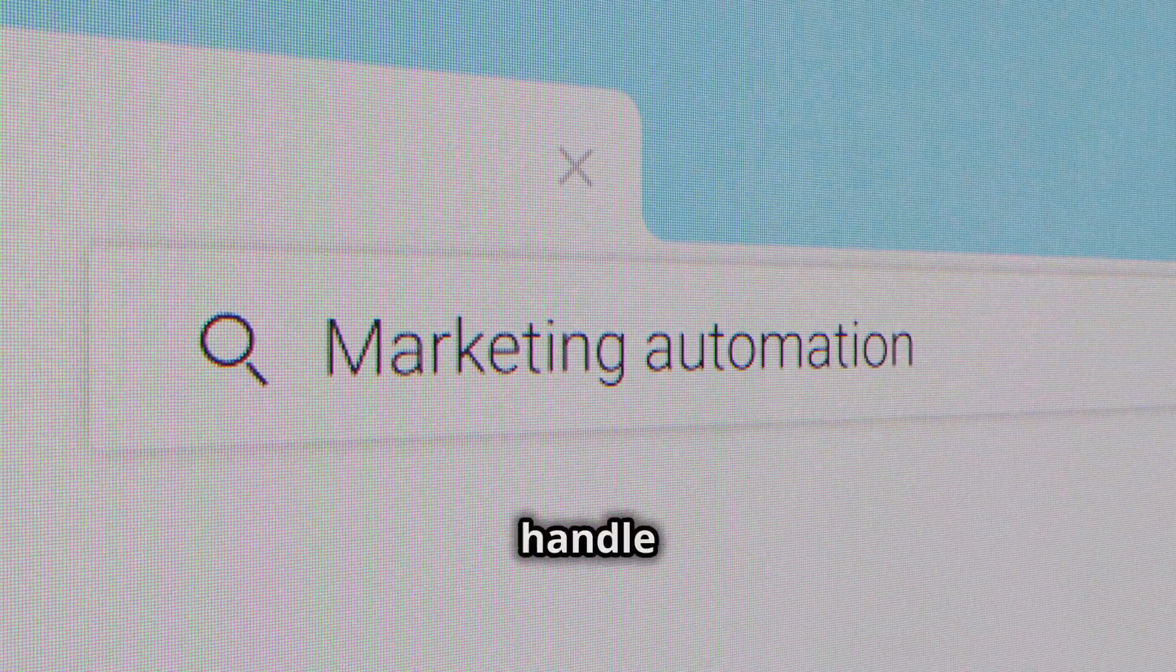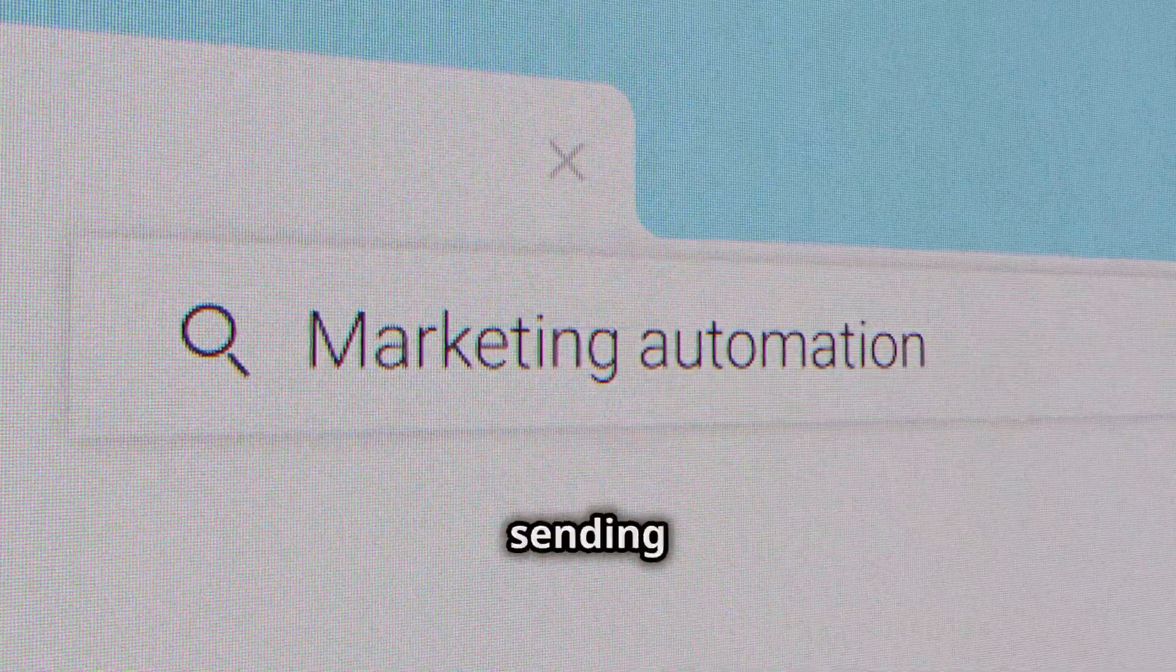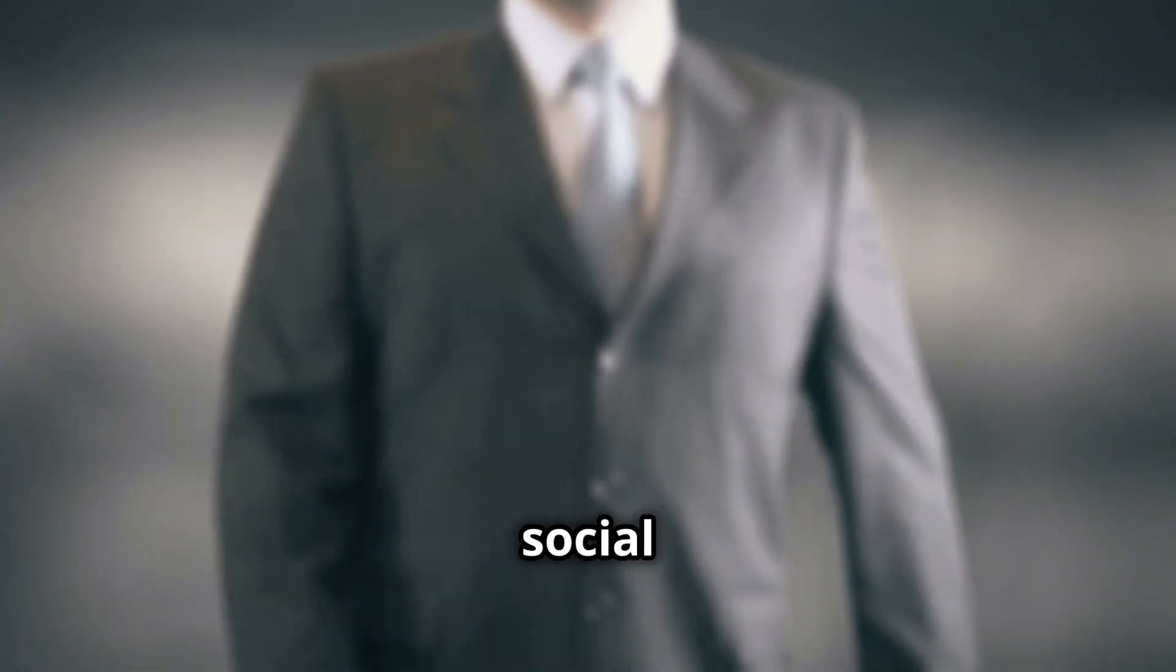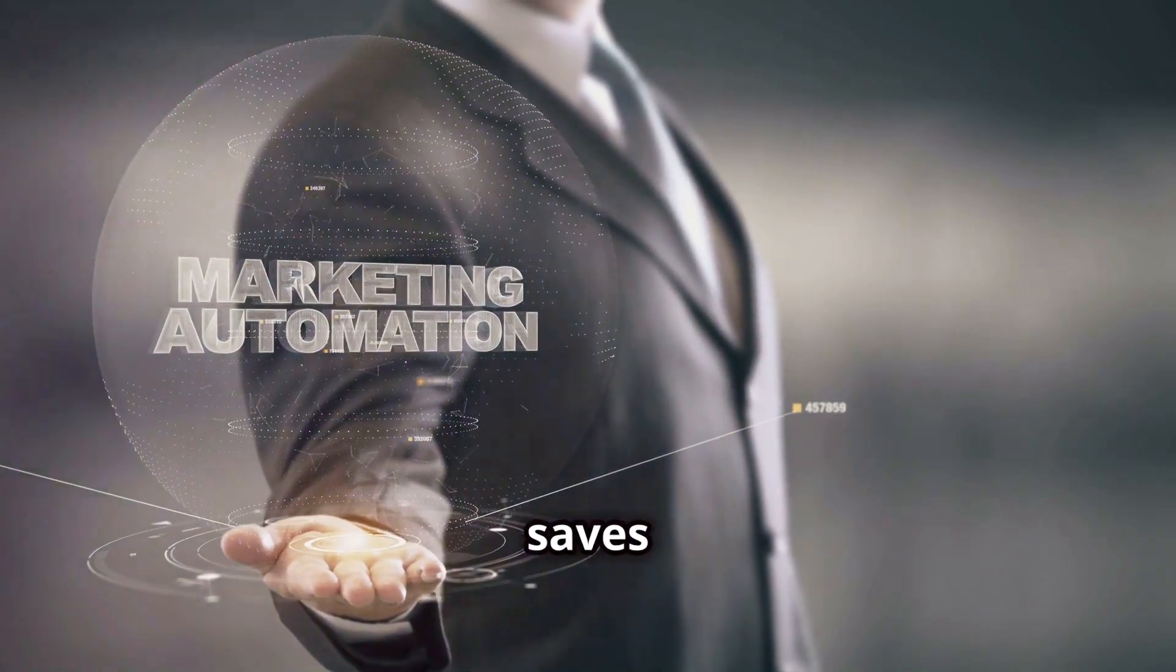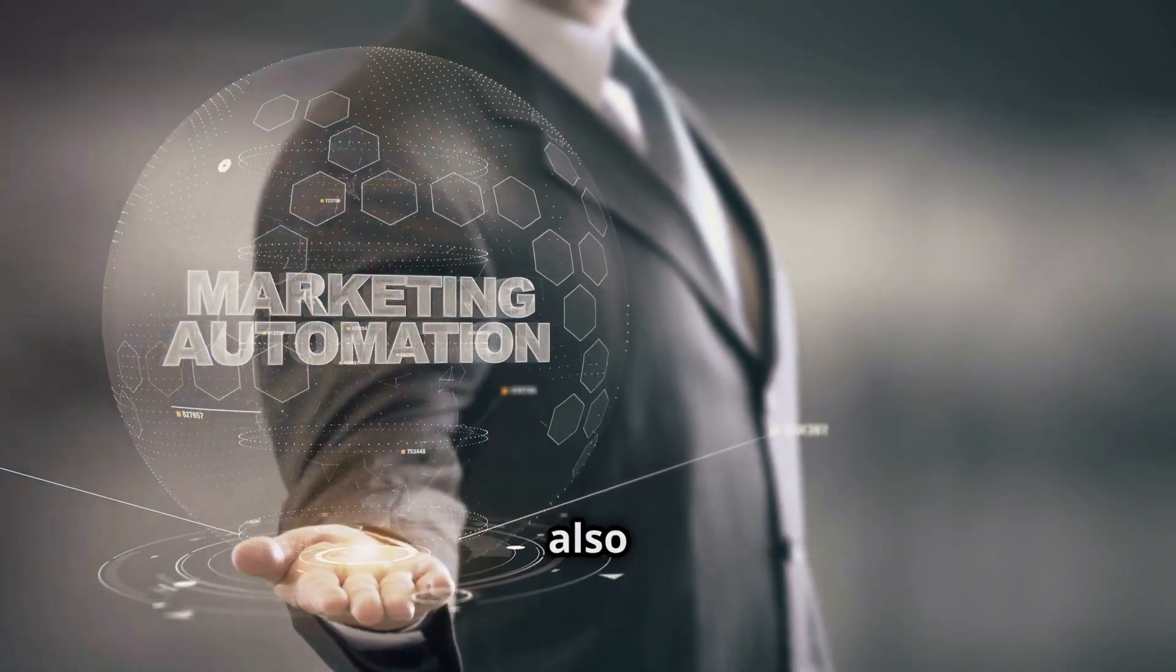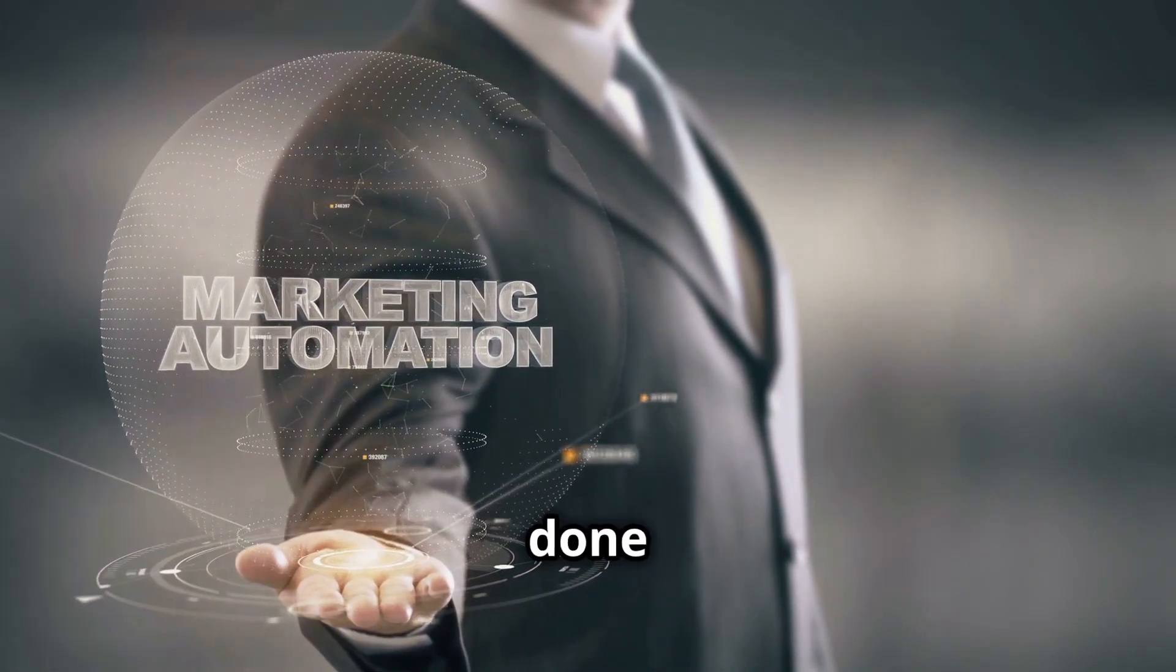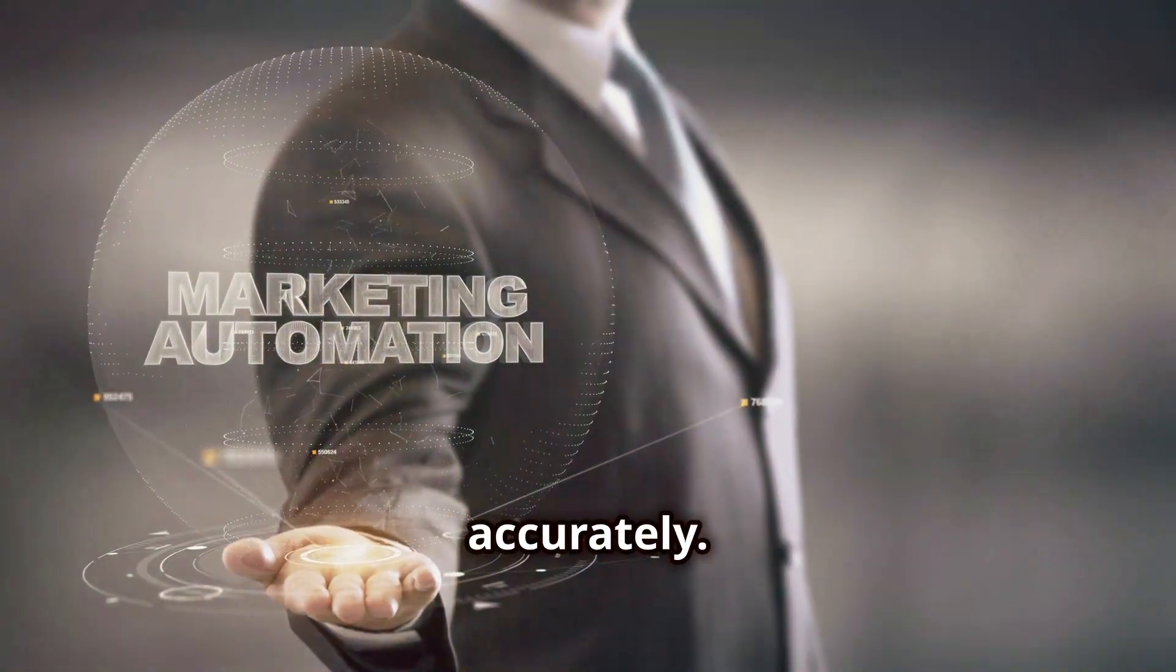Another major benefit of AI is automation. AI can handle repetitive tasks such as sending out emails, posting on social media, and even managing customer inquiries. This not only saves you time, but also ensures that these tasks are done consistently and accurately.